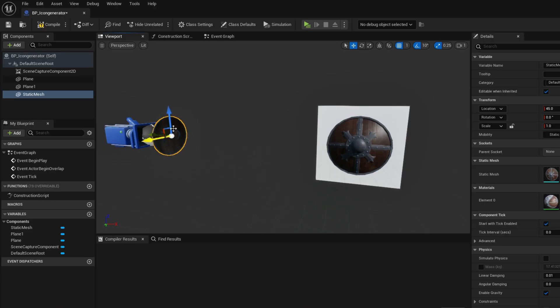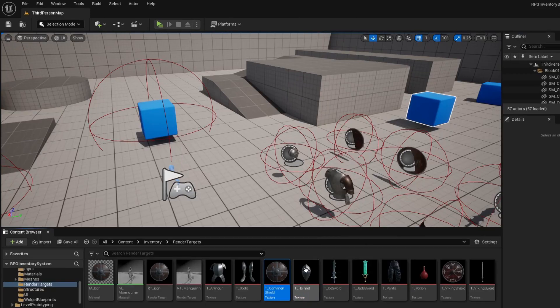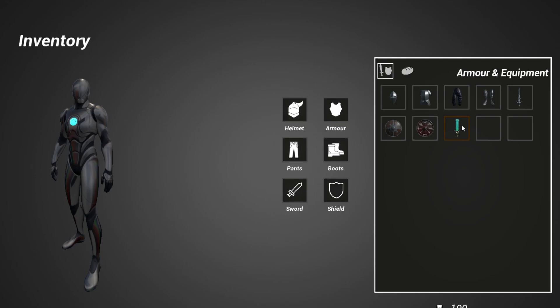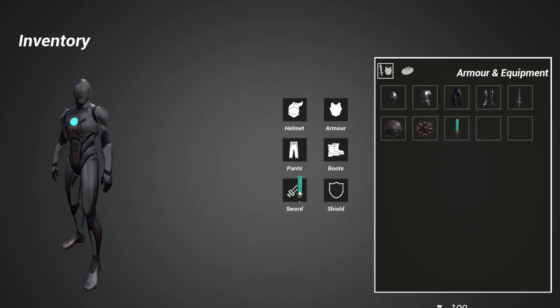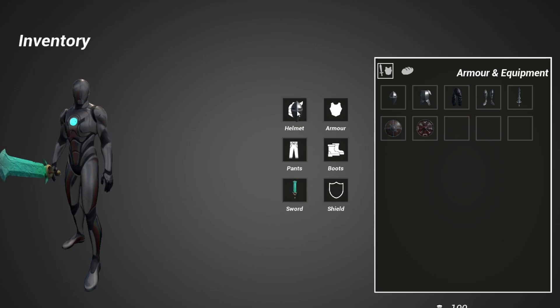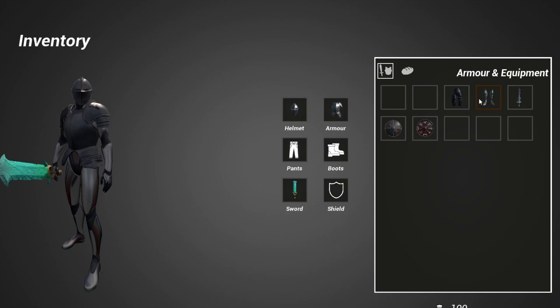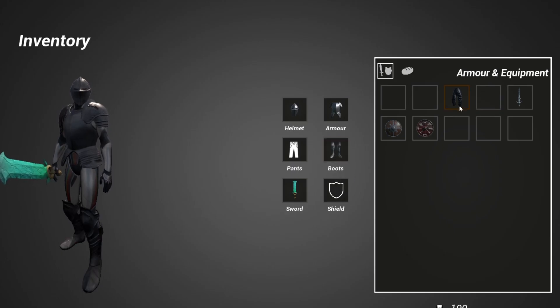You'll learn how to use render targets which will basically allow you to show 3D objects as 2D textures in your game. And if you want to learn more about how you can use these icons in your game, I'm working on a brand new course on how to make an RPG inventory system.